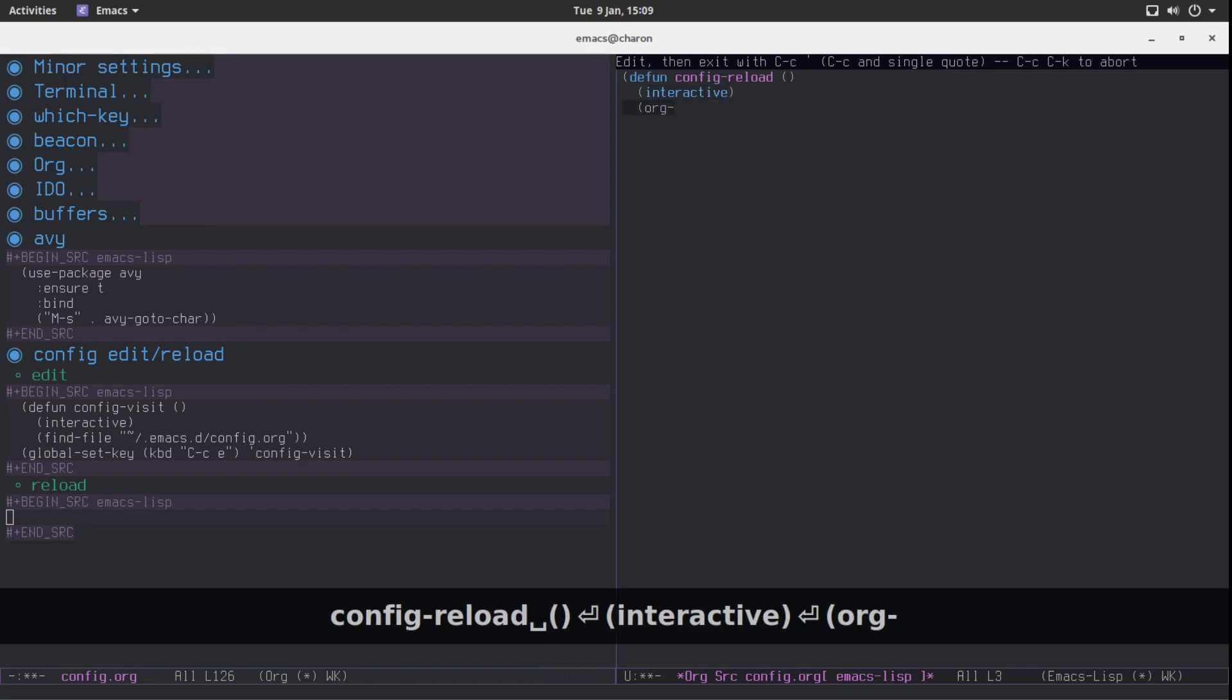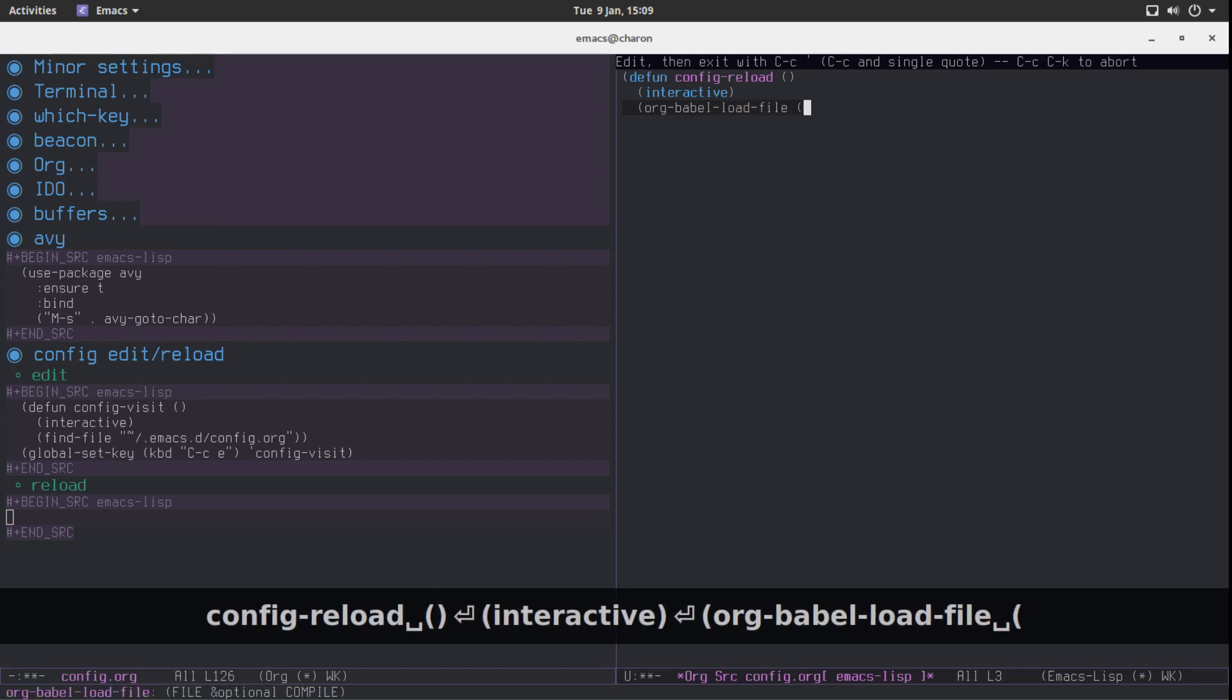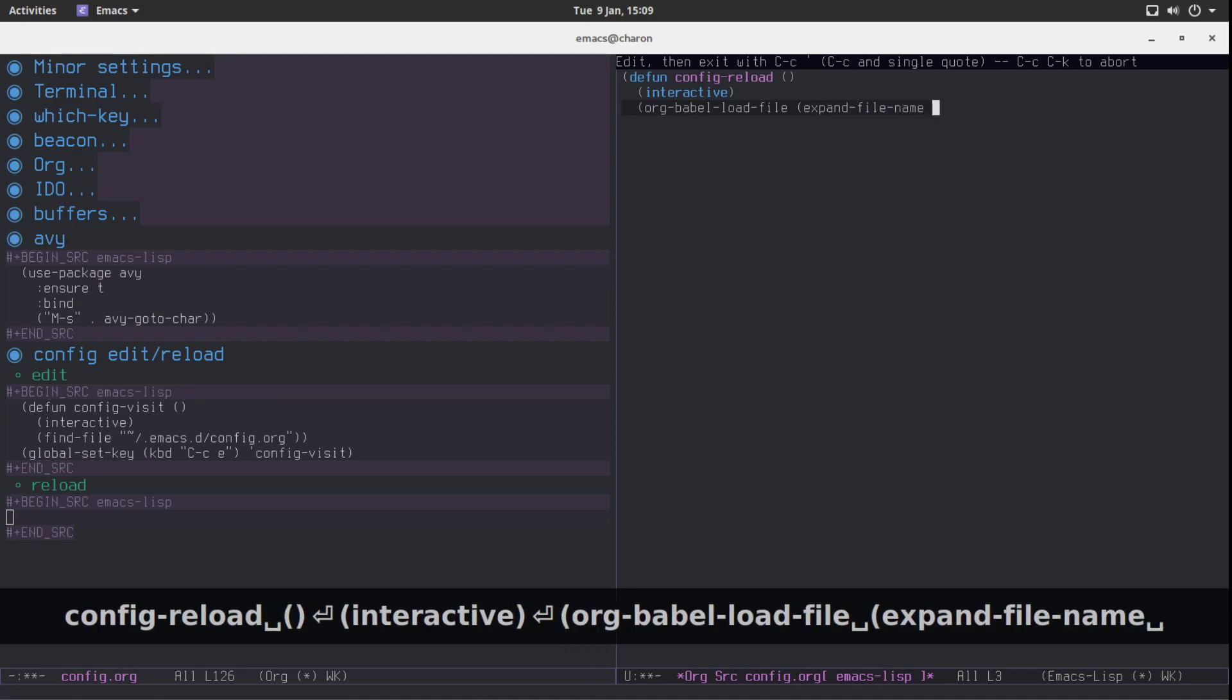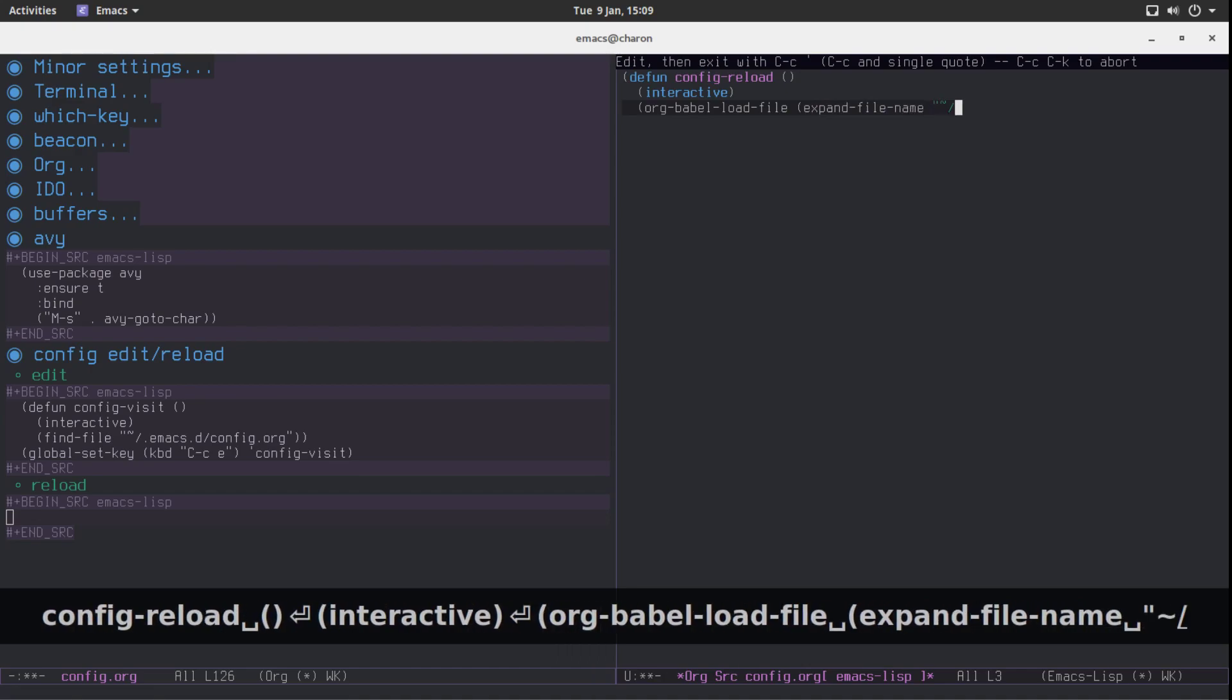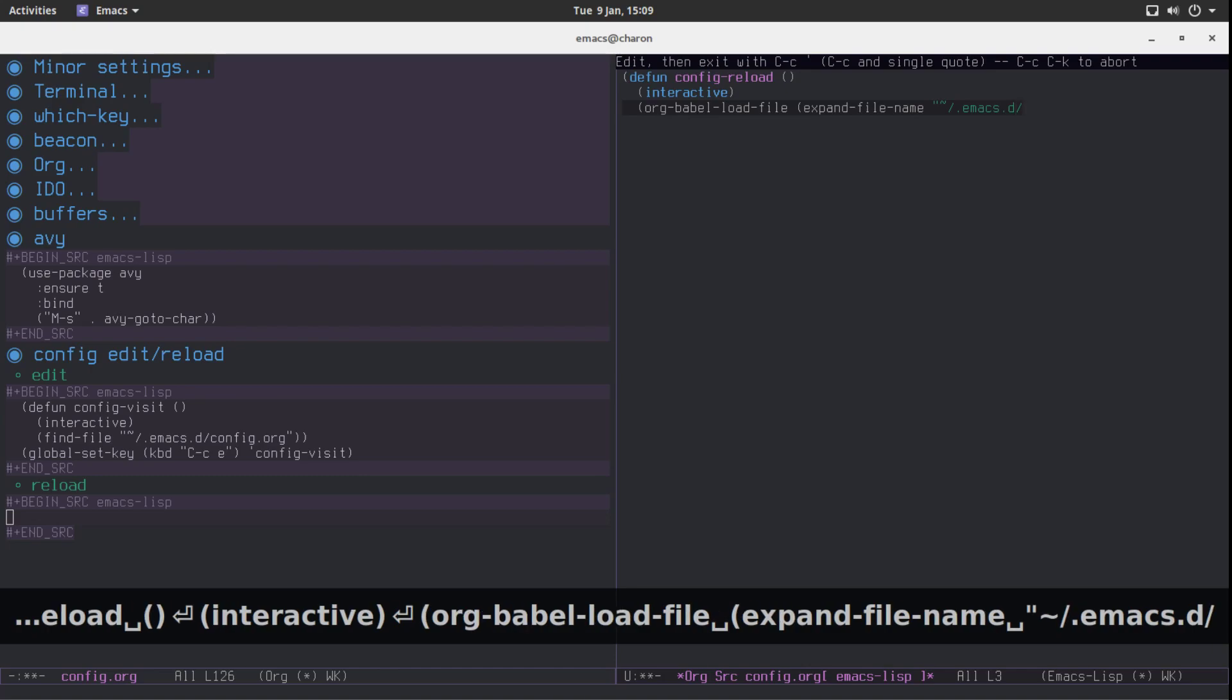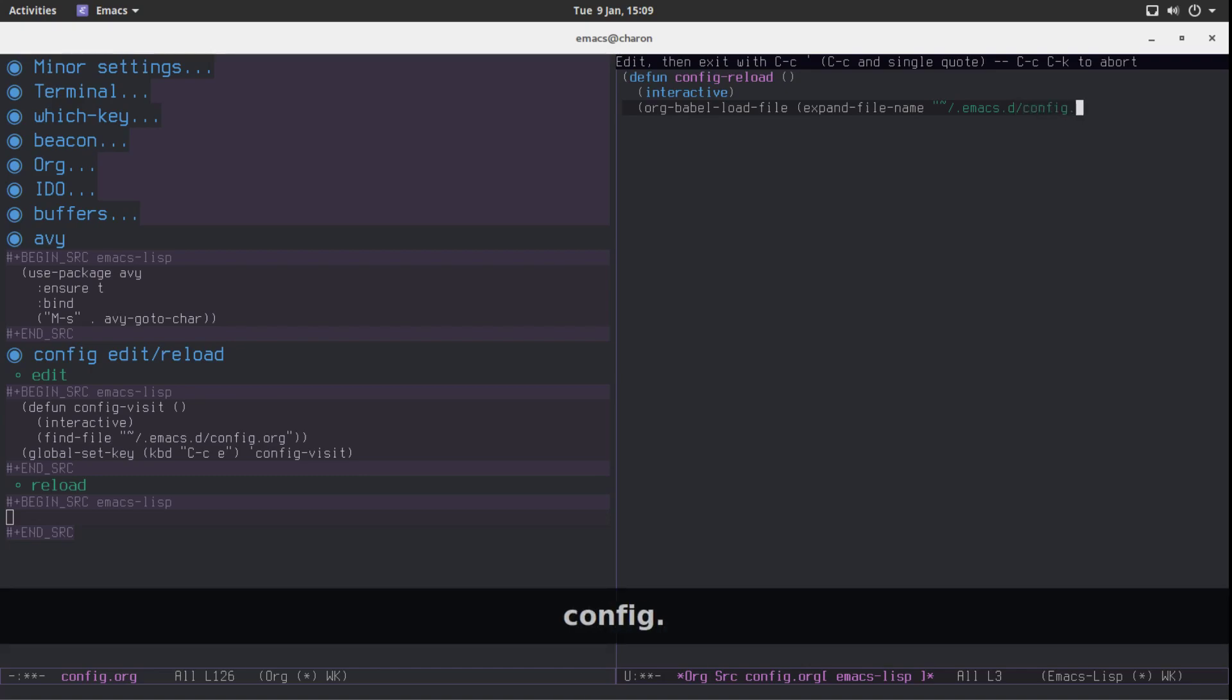And what it's going to call is org Babel, I think it's load file. If I'm mistaken it's going to tell me. Expand file name. What we are going to be passing in is emaxd and it's called config.org.